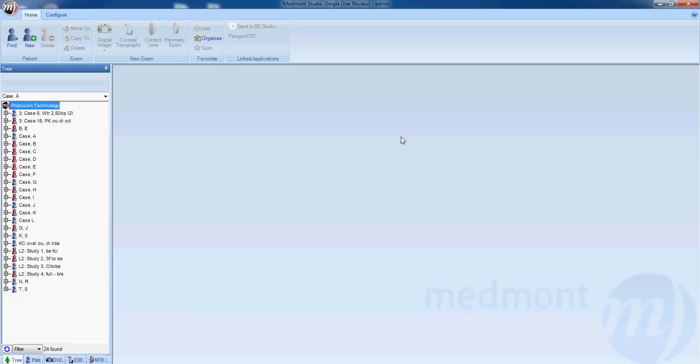This is video 4 on the basic operation with your MedMod E300 corneal topographer.